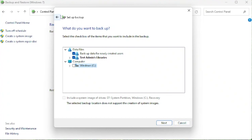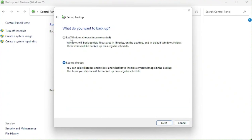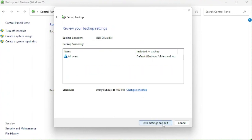We're going to go ahead and hit Back and we are going to do 'Let Windows Choose.' It says Windows will backup data files saved in libraries, on the desktop, and in default Windows folders. We're going to go ahead and select Next.